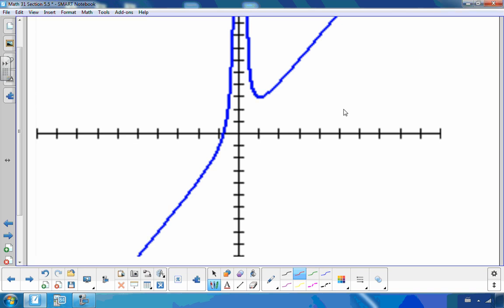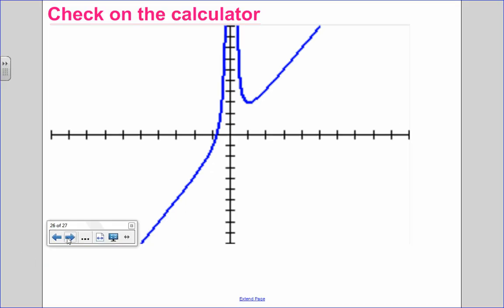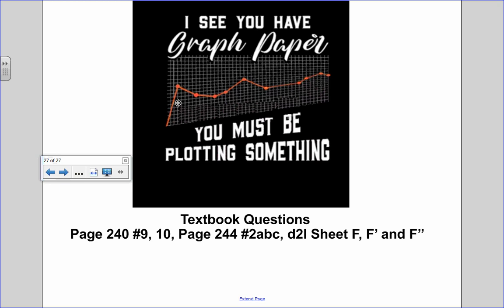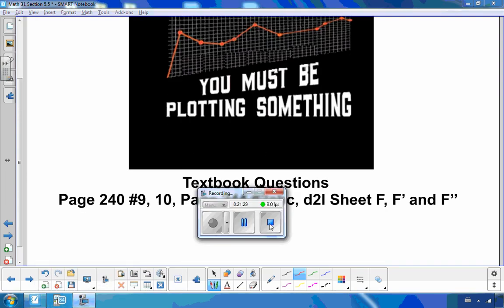This graph was different because we had a slant asymptote. You've now seen examples with a domain restriction for a radical function and an example with a slant asymptote. When graphing, make sure to label all key points and use graph paper. You can do your practice questions in the textbook. I hope this second video on curve sketching helped — if you have any questions, let me know.